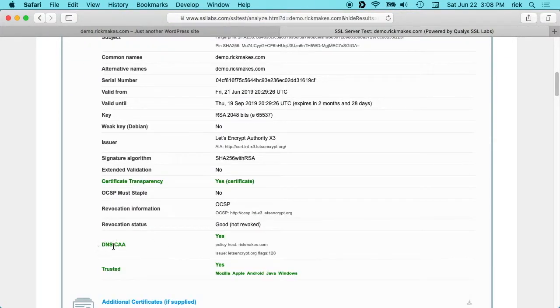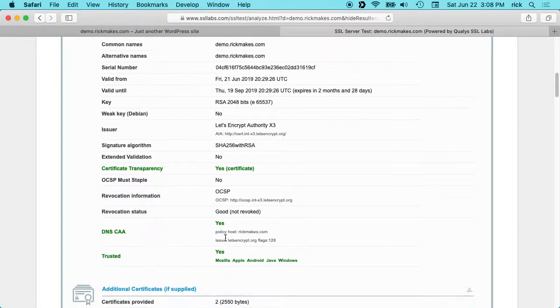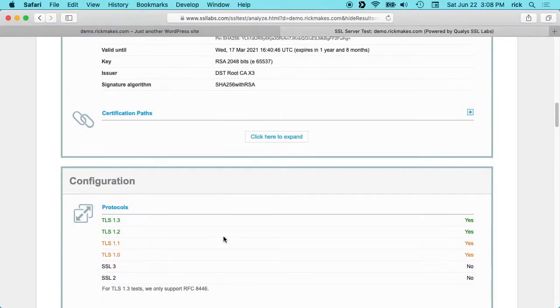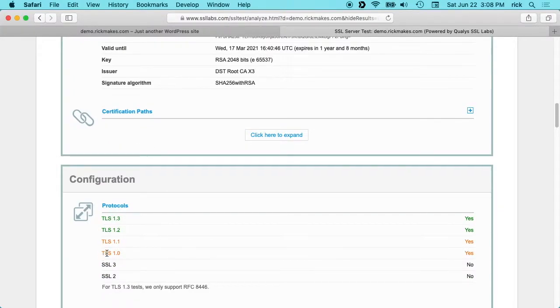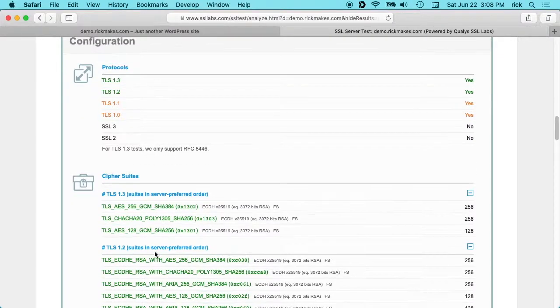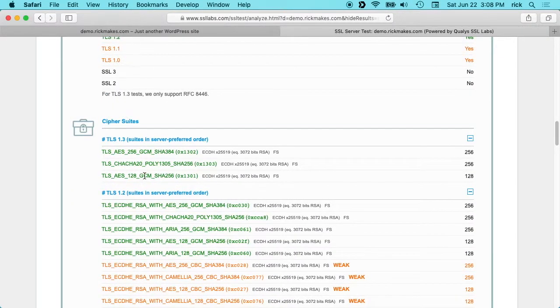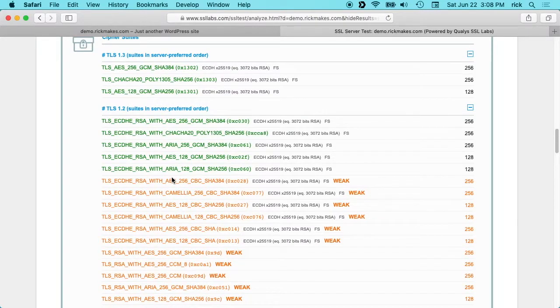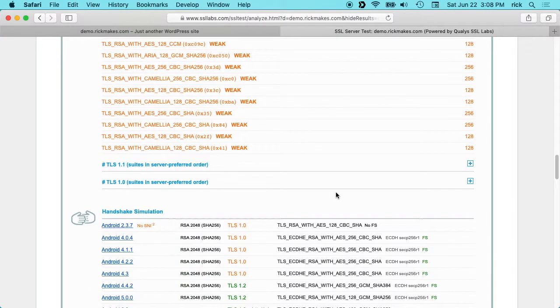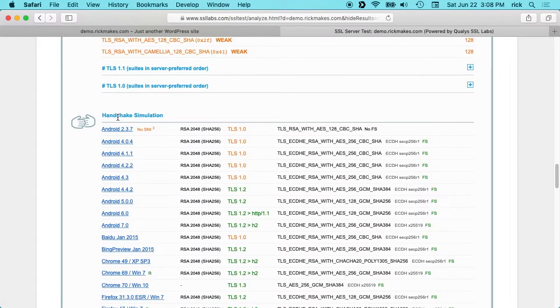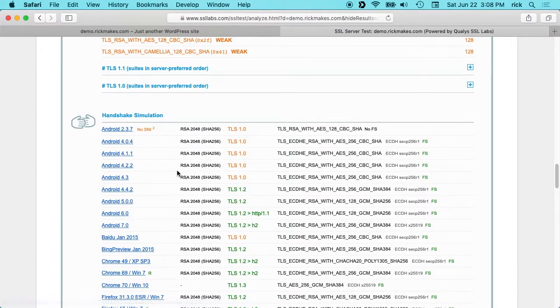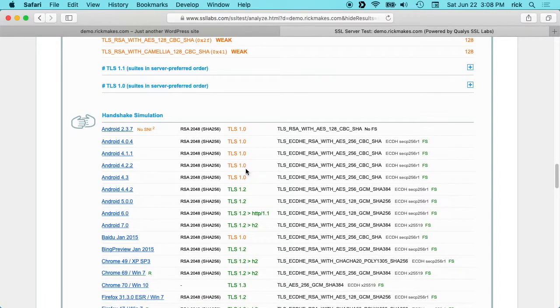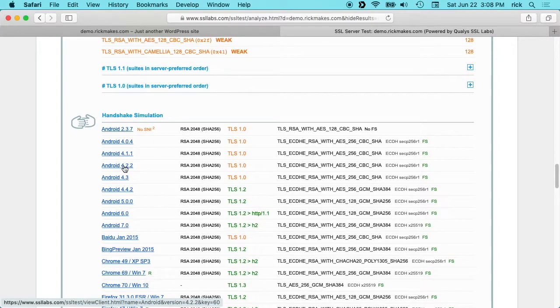This DNS CAA says yes here, but typically it will say no. I already had this set up and I'll talk about that in just a second. If we scroll down here, we'll see we're supporting some of these older protocols TLS 1.1 and TLS 1.0, and then we have these cipher suites here that are weak. We probably will not touch those. Then we have handshake simulation showing older versions like Android 4.2.2 using TLS 1.0. We'll turn off TLS 1.0 and then this will not work anymore.